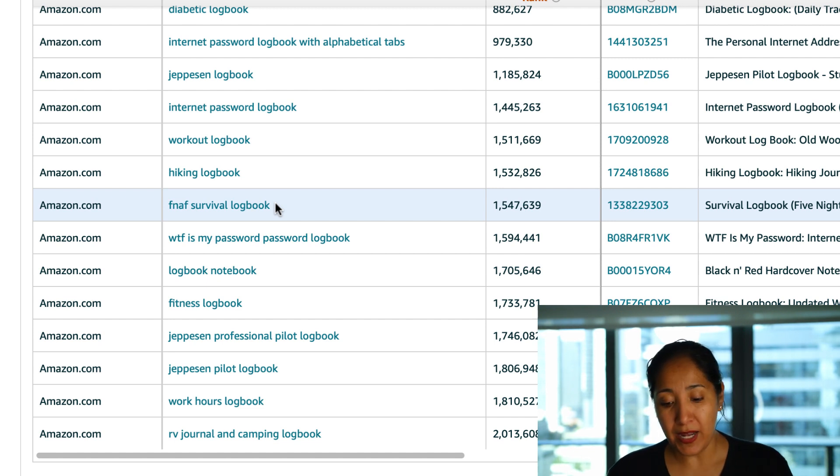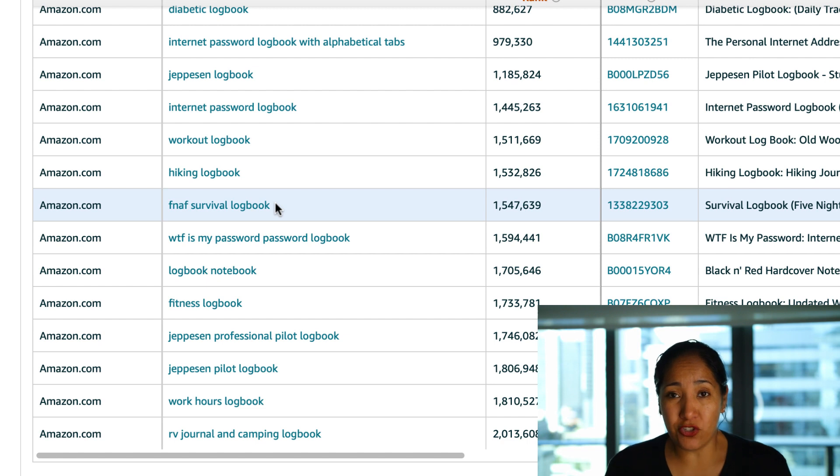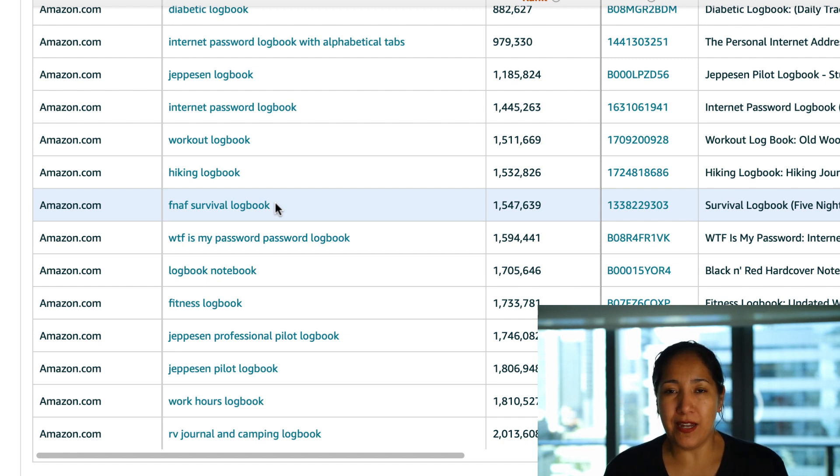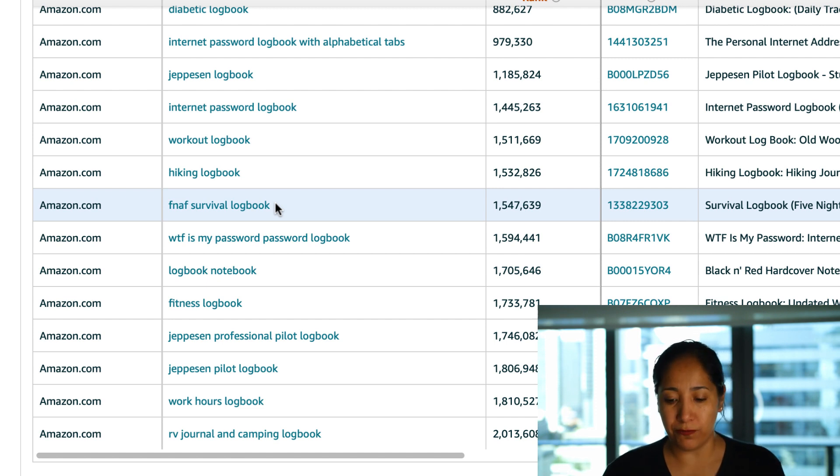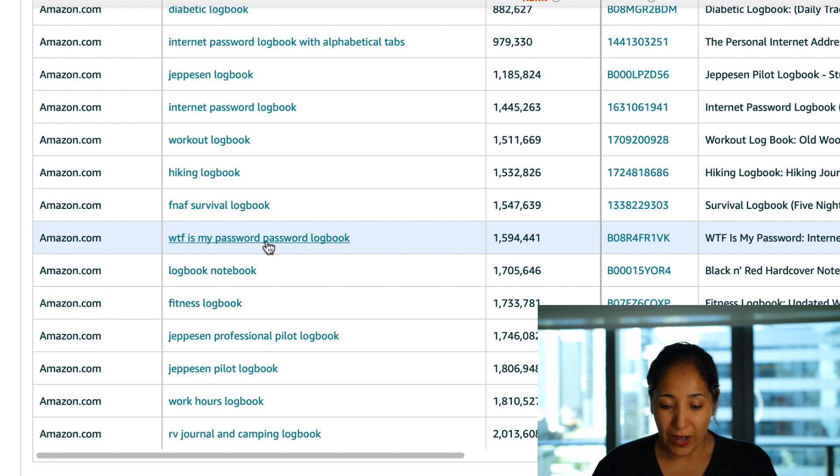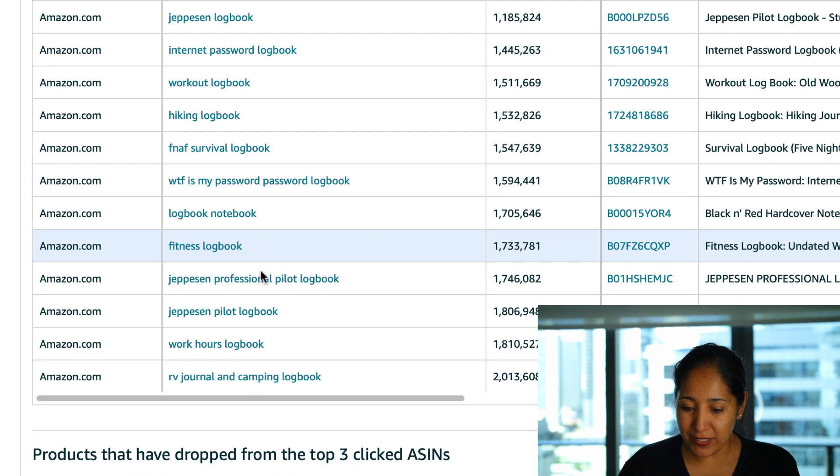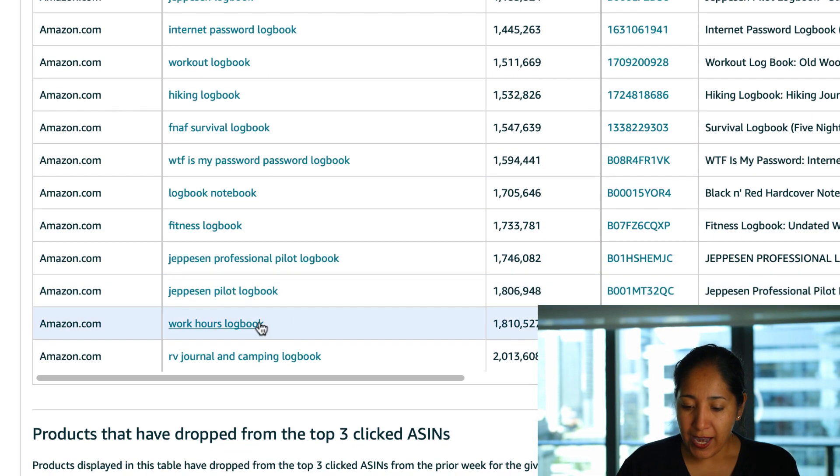I don't know what this Jepson one is but we've got more internet password log books, we've got a FNAF survival log book and I've talked about having some sort of survival guide in previous videos but this obviously I don't know what the FNAF organization is but I'm pretty sure if somebody doesn't buy an FNAF one they would certainly buy one from you if it looks sexier and if it has a lot more useful things in it. WTF is my password log book, wow that actually gets some volume I'm surprised about that.